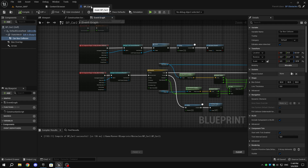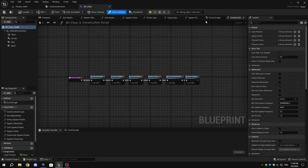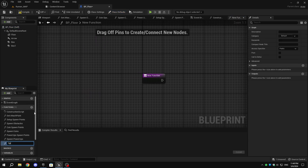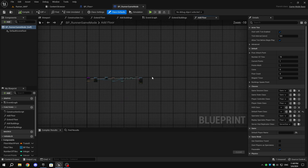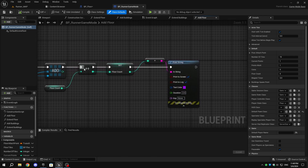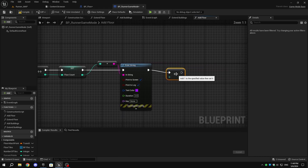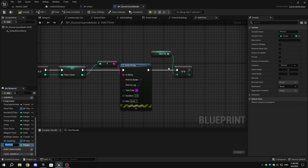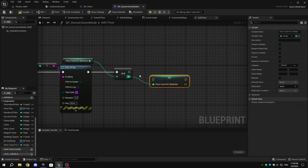Now to make them spawn, go to the Content Browser and open BP_Floor. Create a new function called Spawn Moving Obstacles — I'm naming it Spawn Cars since I'm using vehicles. Also open BP_RunnerGameMode. Go to the Add Floor function and from the last node, add an Increment node. From the Integer pin, promote it to a variable and name it Floor Count for Obstacles. From the execution pin of the Increment node, add Set Floor Count for Obstacles and connect the integer pins. Compile and save.